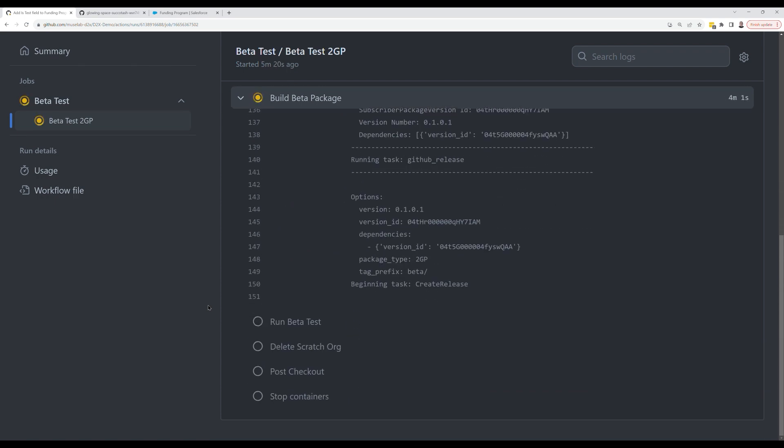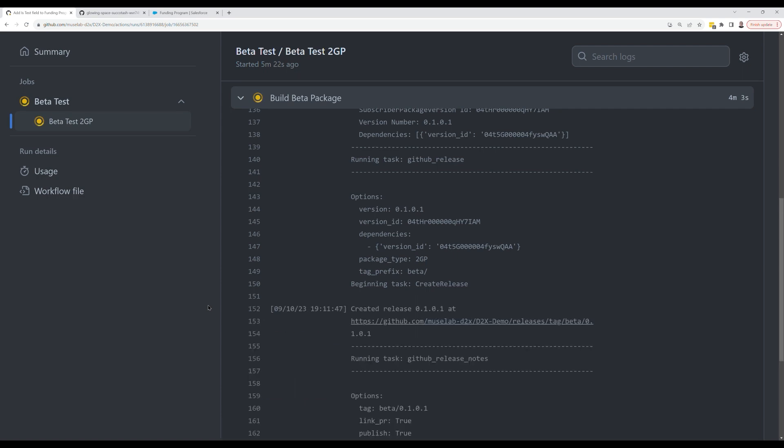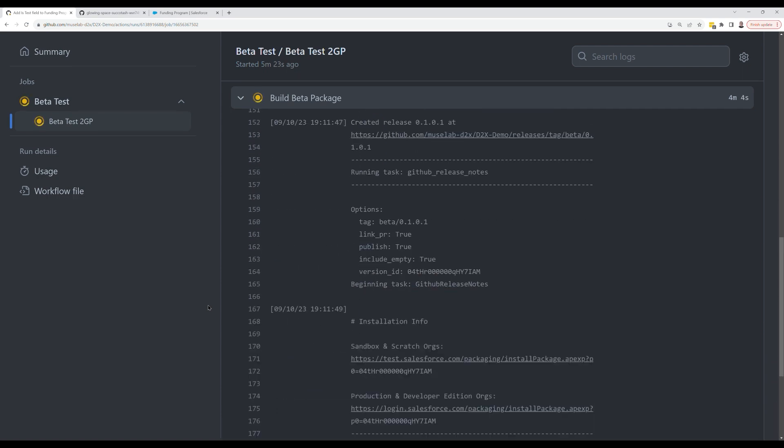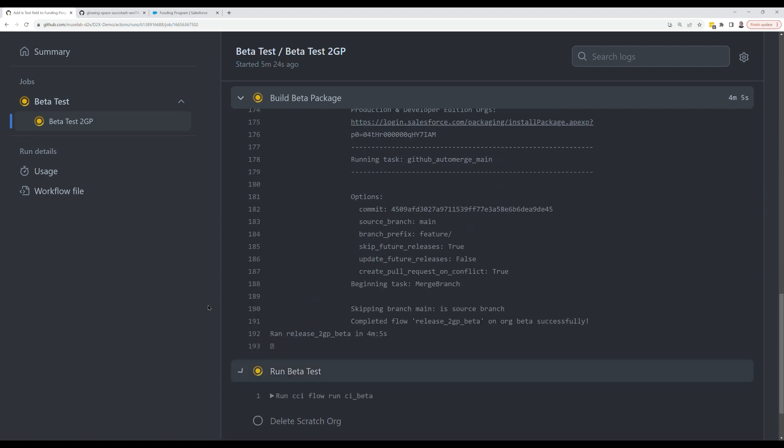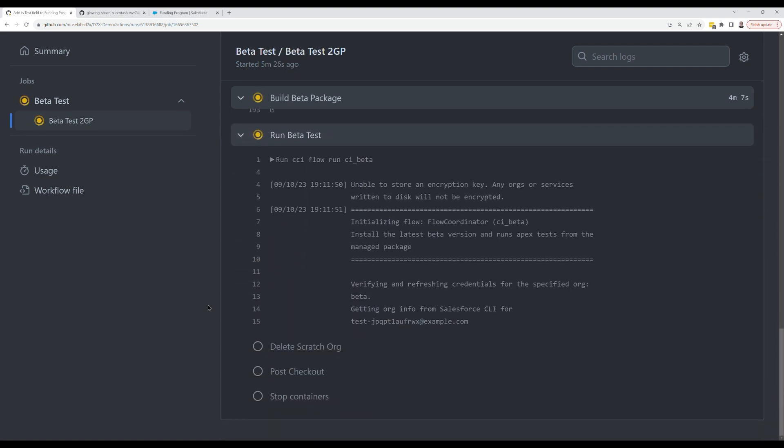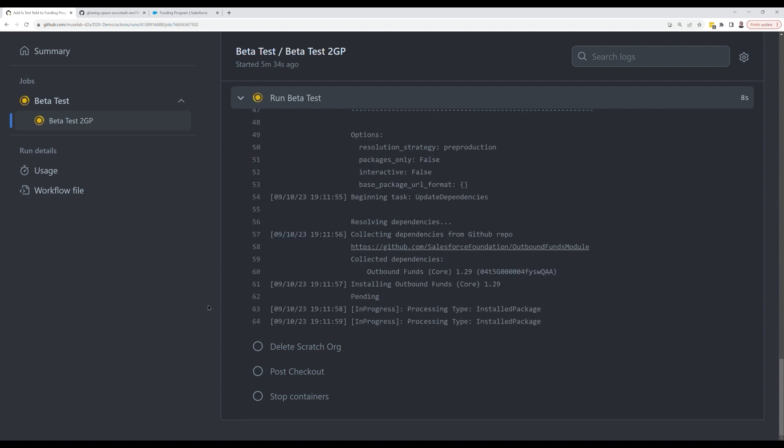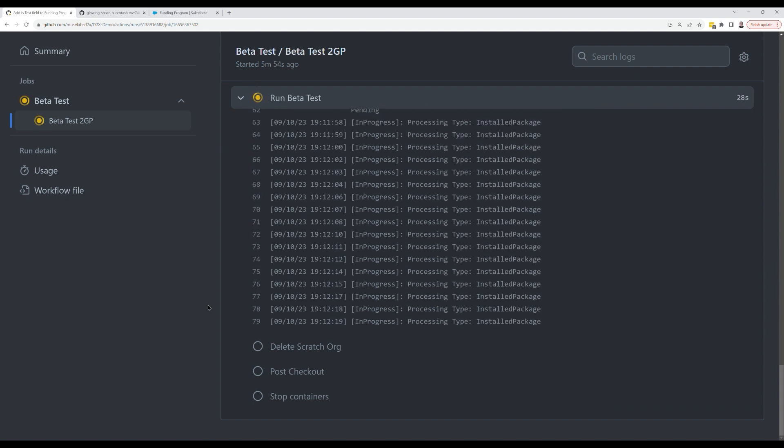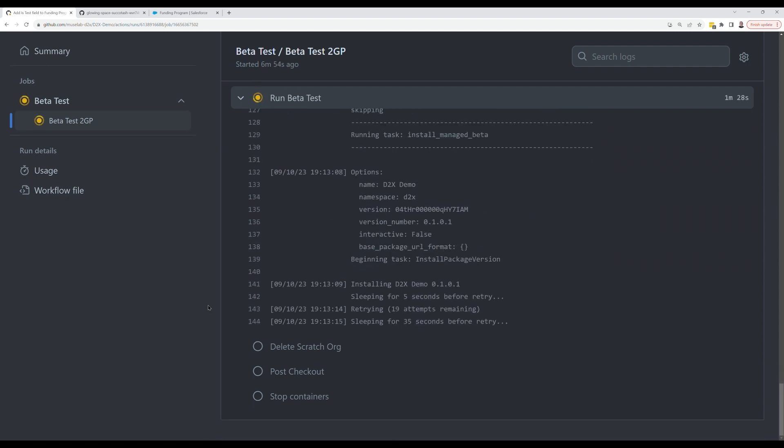My 2GP package is built successfully as an extension package. It's now created the beta version and is now testing and creating a scratch org to install the beta version and run all the tests against it.